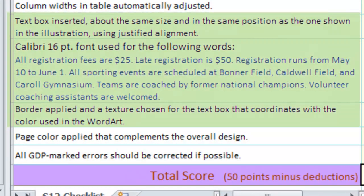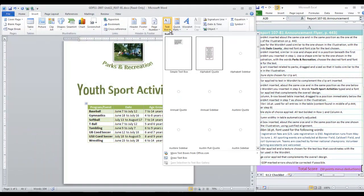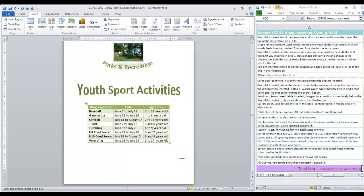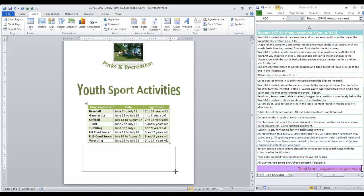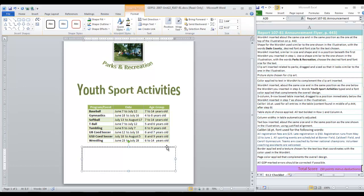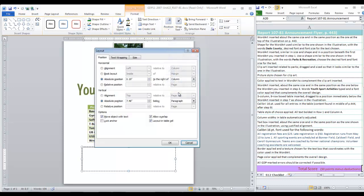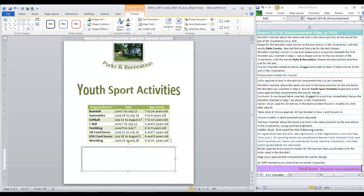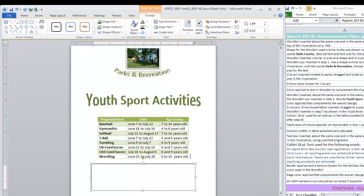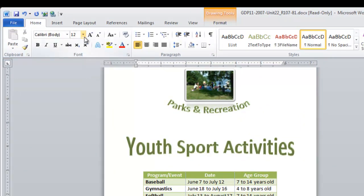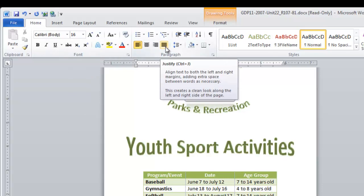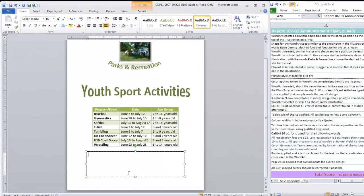Now we need to insert a text box below the table. Insert, text box, and we want to draw our text box. The model shows it as being about the same width as the table. Now once again I'm going to want this to be positioned in the center of the page horizontally. Our instructions are for Calibri 16 point font with justified alignment. So let's move here to 16 point font and justified alignment, ctrl J. And we'll type the text required in step 13.